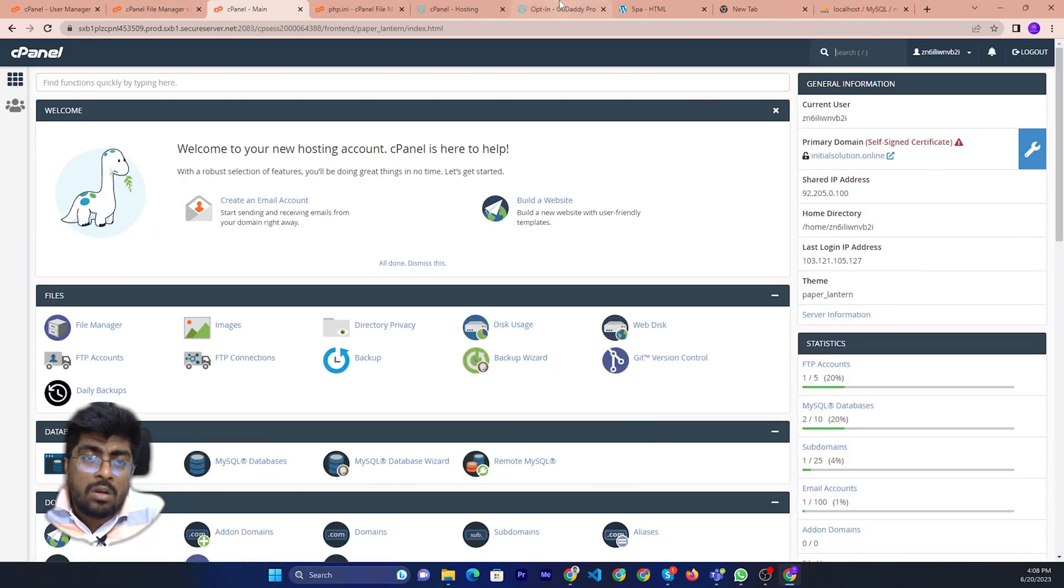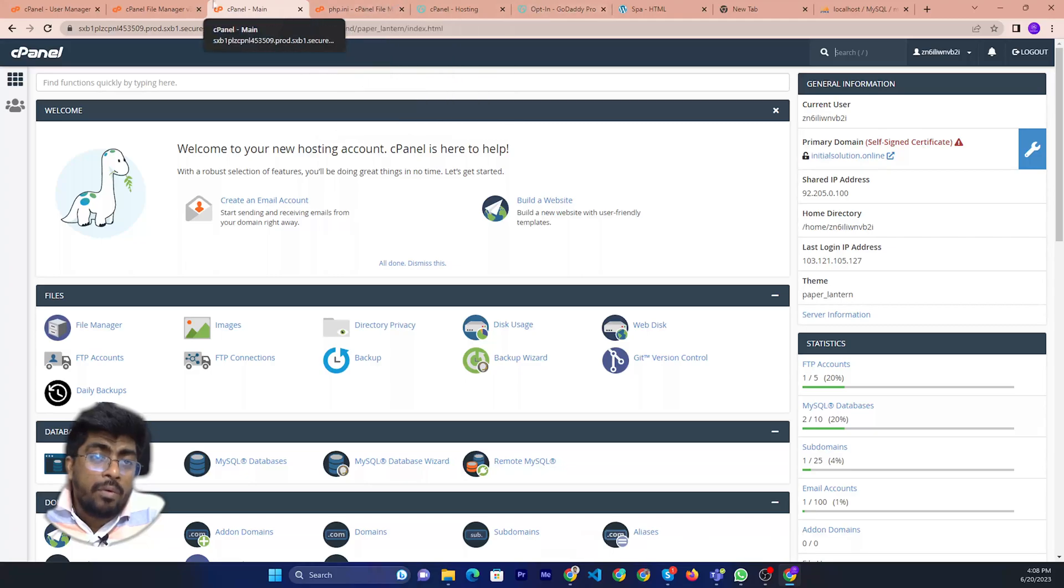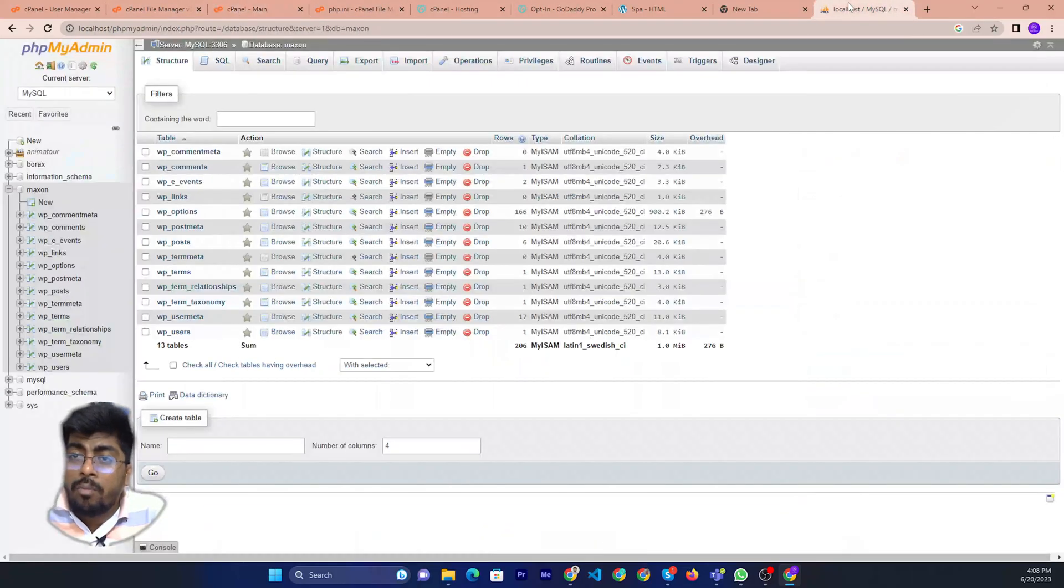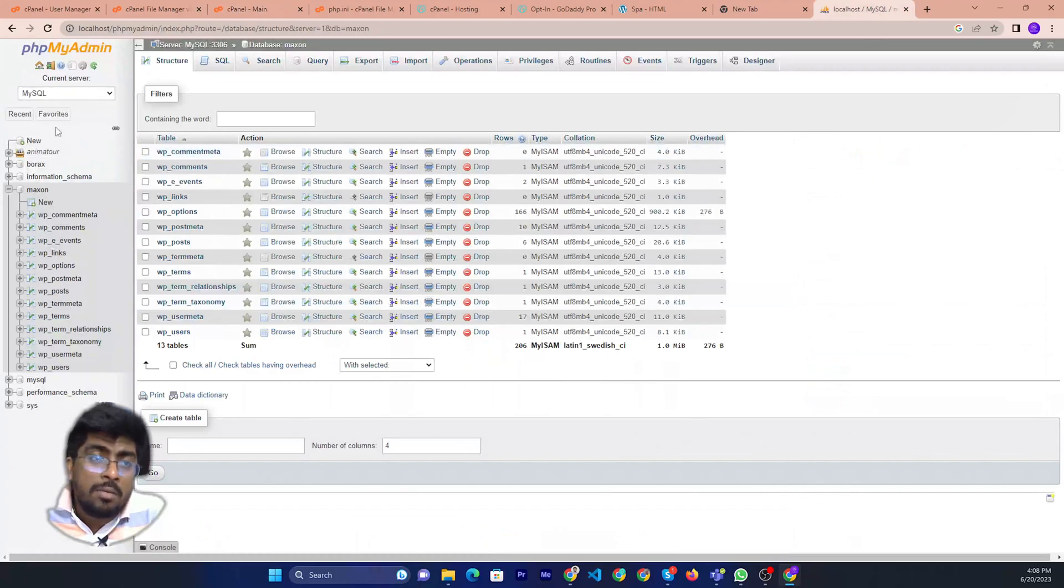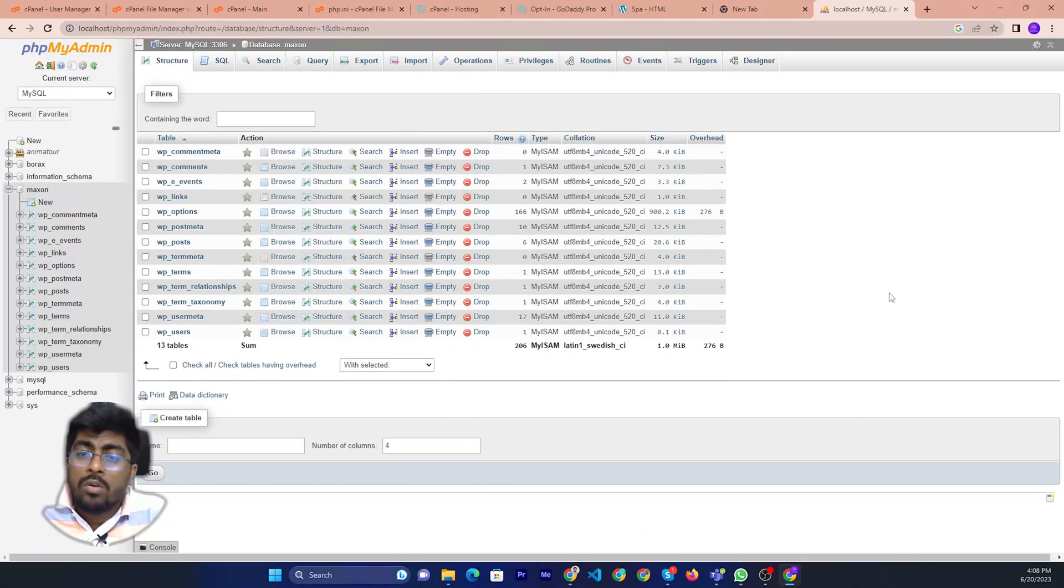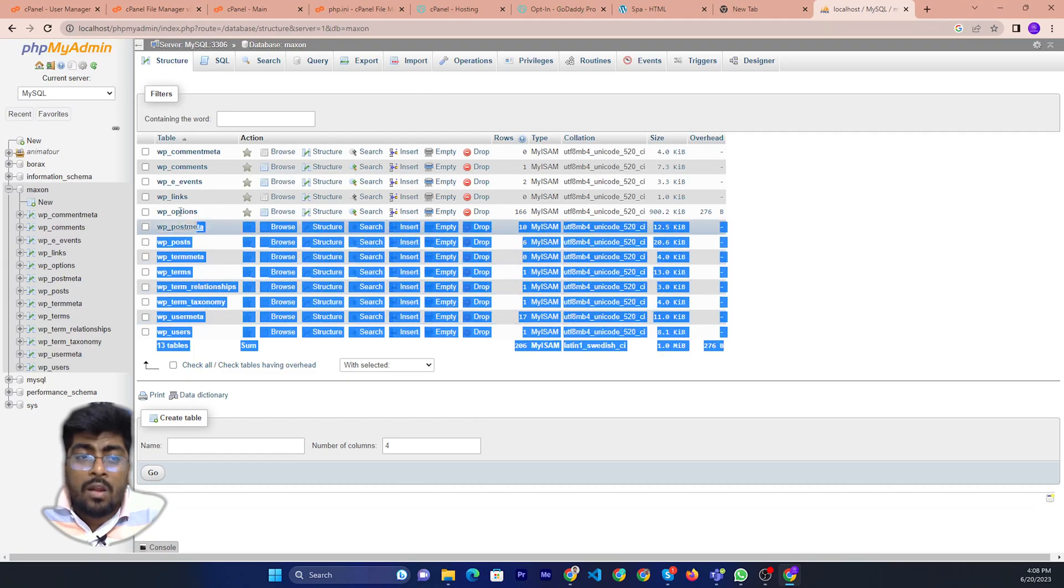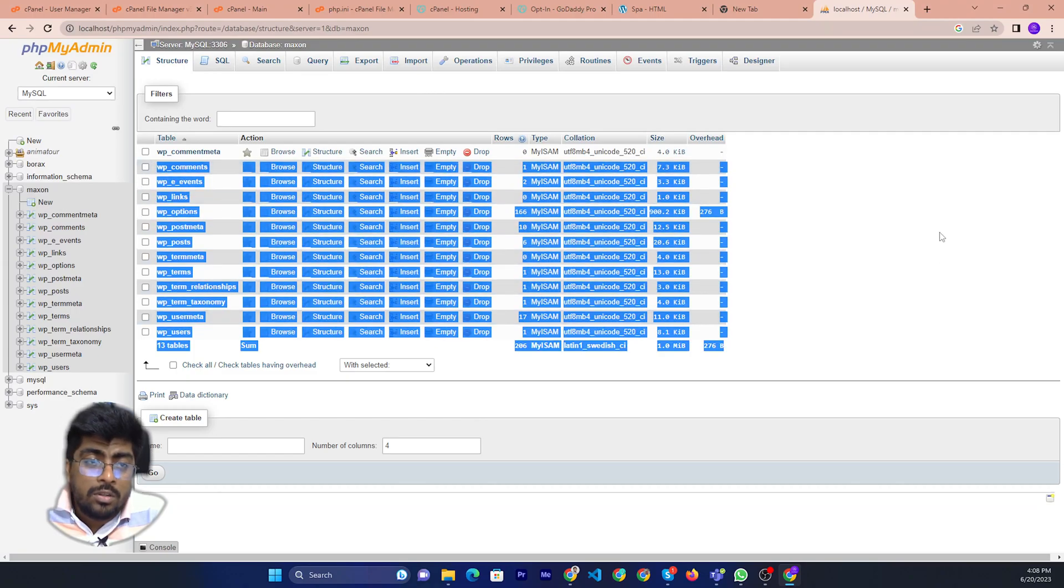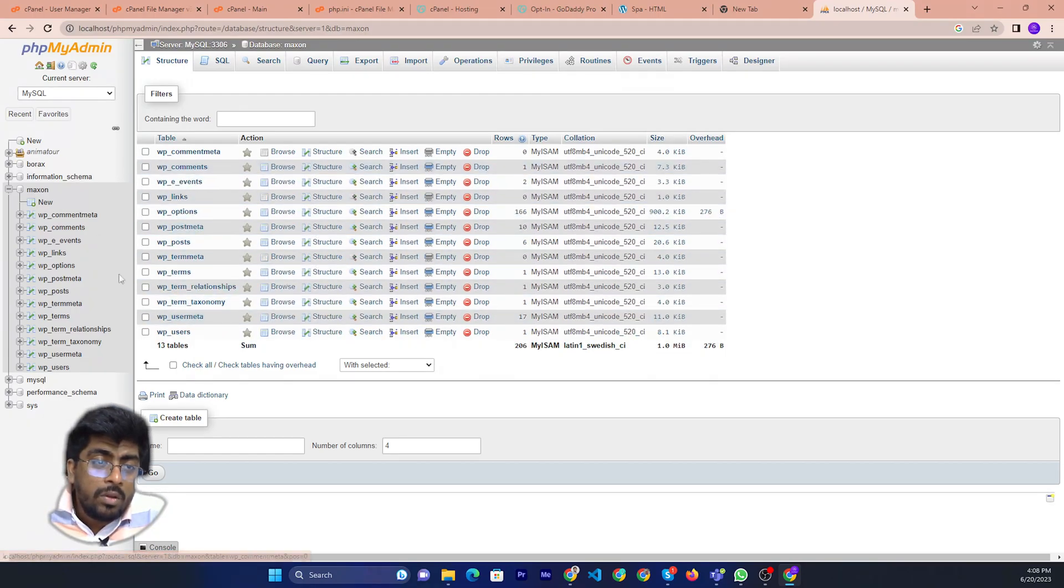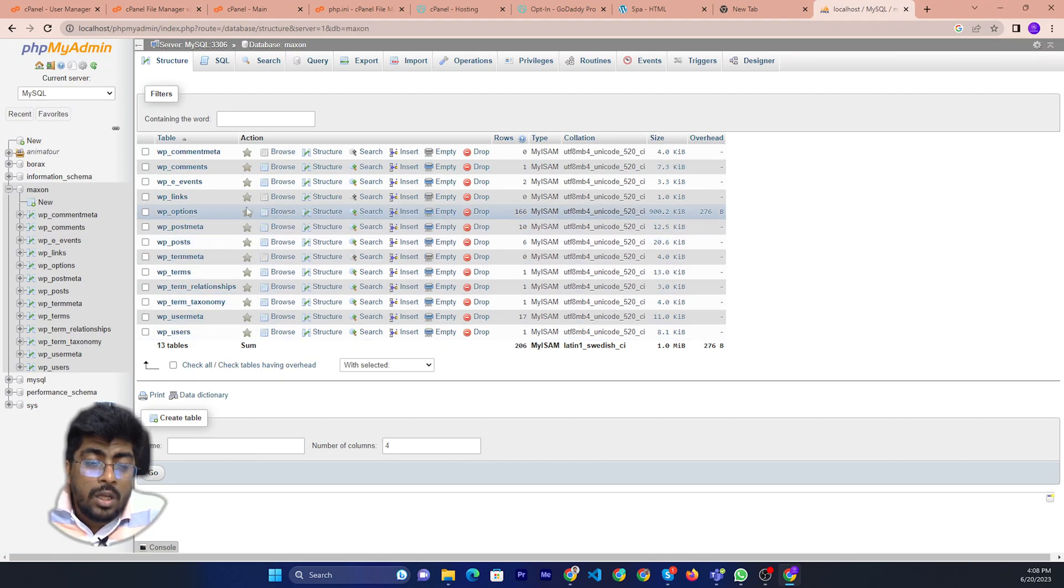Which one I will import in GoDaddy cPanel? I will import this database. Currently this one is in localhost. I will import this one. If I check this, there are certain tables.